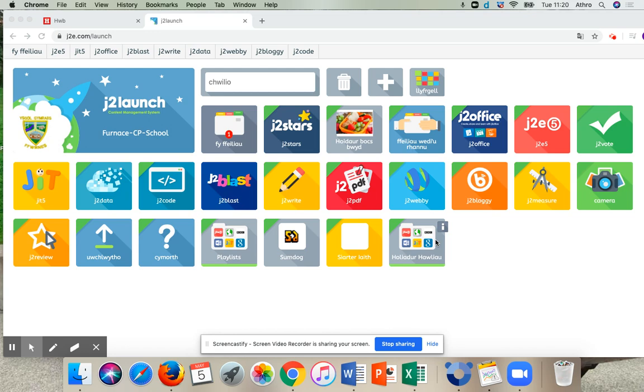Okay, so I've logged into my hub and I've gone to the J2 launch section of that. I'm then going to go to this file here that says Fyr Faeliai. So I'm going to press on that.